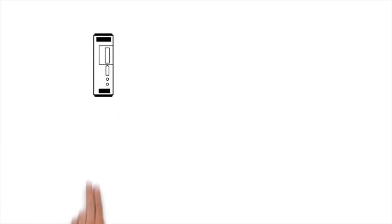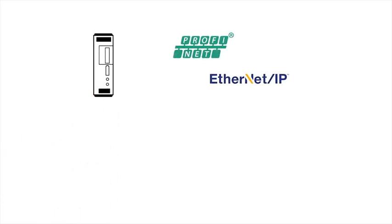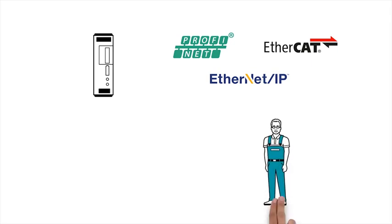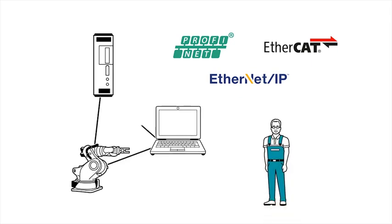The Quint UPS is equipped with Profinet, Ethernet IP and EtherCAT interfaces. This means that Mr. Muller can integrate it into his existing network easily. This enables smooth communication with all applications.